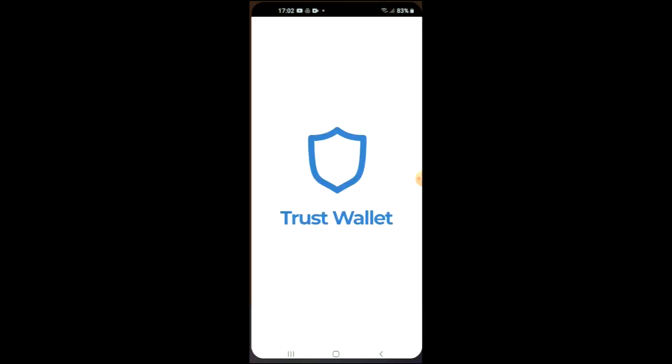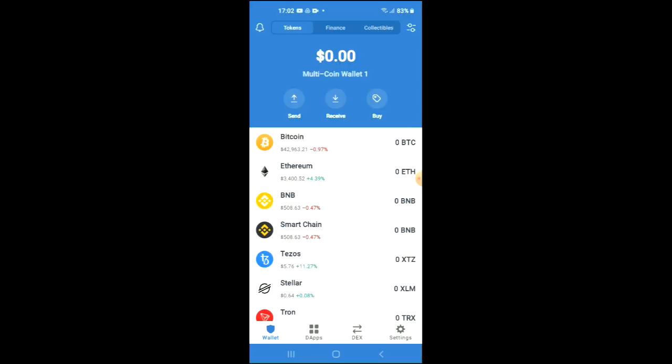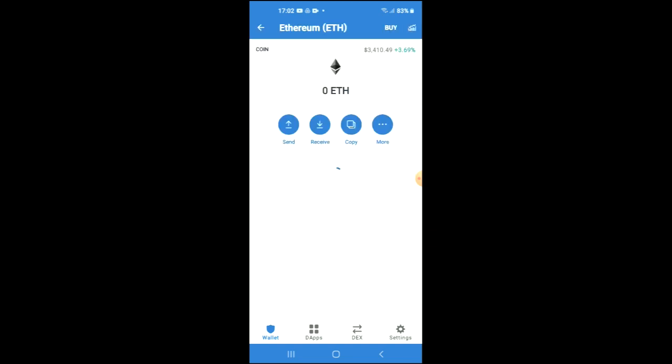Once you have done that and gone through the verification process on Trust Wallet, you are going to purchase some Ethereum. Keep in mind that the minimum amount you can spend is fifty dollars USD, and the amount that you spend now on Ethereum we're going to be swapping later in the video.